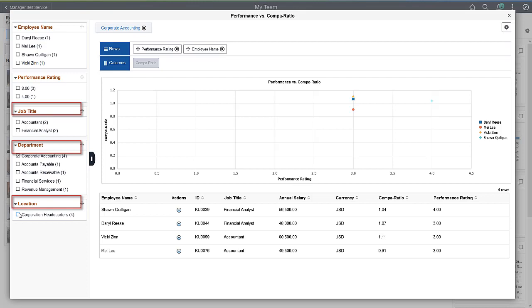For example, as a Manager, you can view your team performance to COMPER ratio and filter that information using different data elements, such as Department, Location, or Job Code.